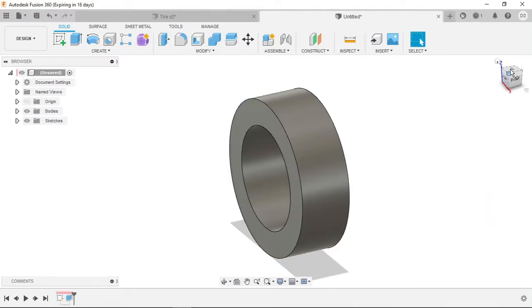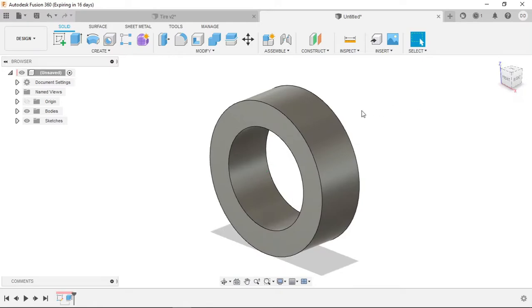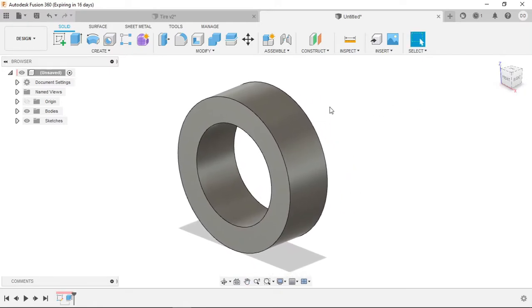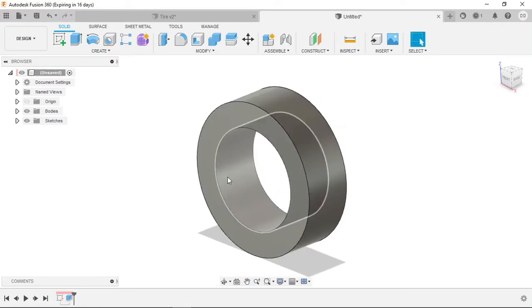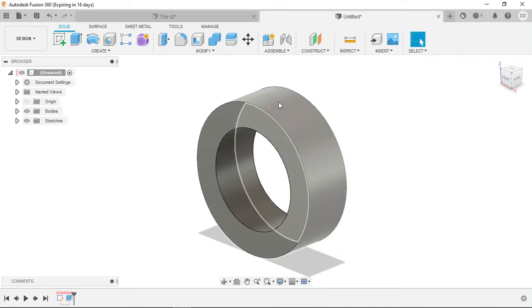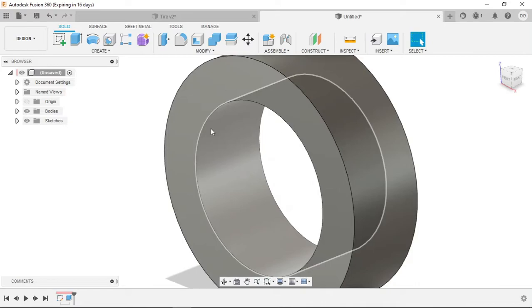At this point, depending on what type of tire you're looking to do, now will be the time you want to use the shell feature for the inside of the tire. If you want to use just a regular tire where you insert the wheel into it, I would just leave it as is and put on the fillets.